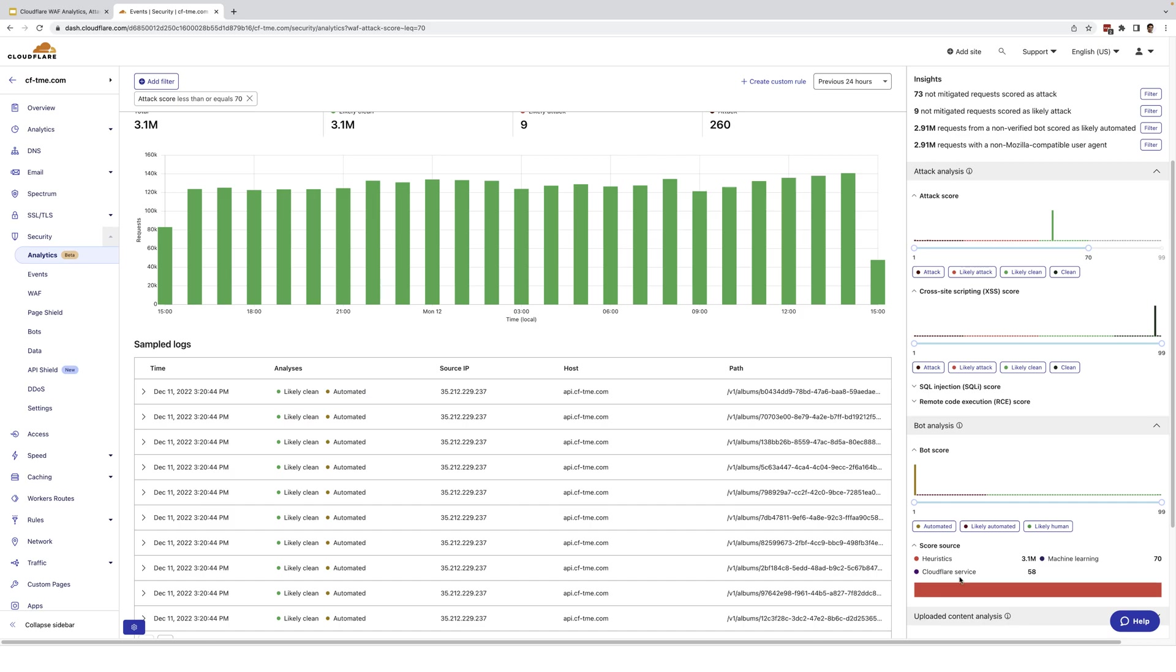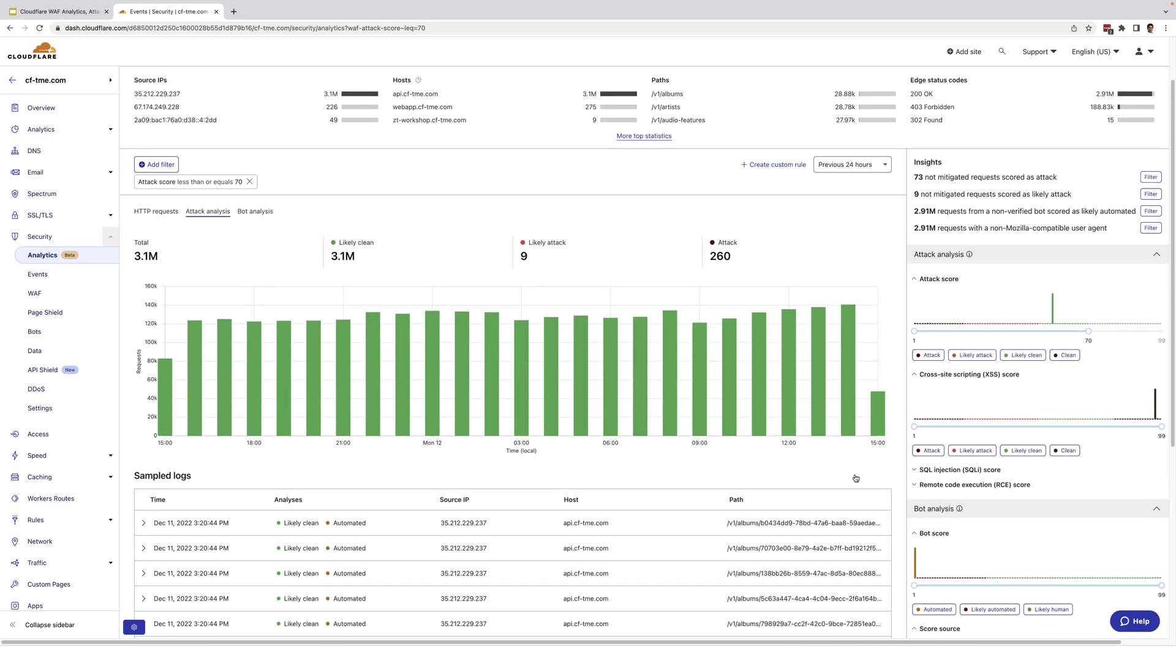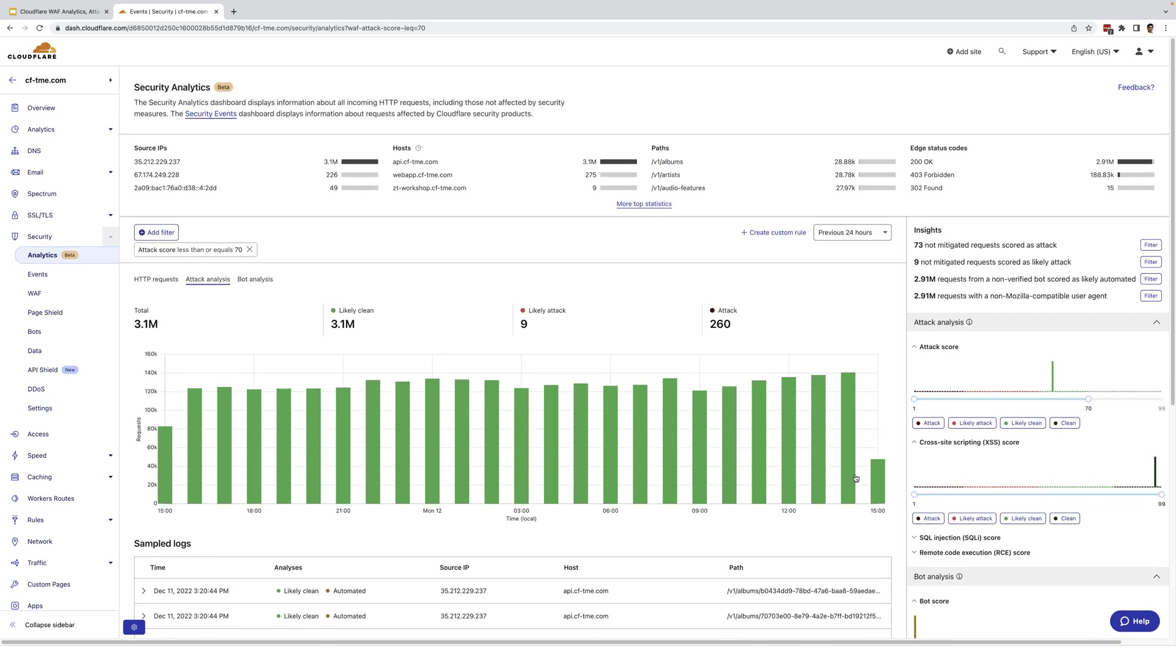Now, one of the most powerful features of analytics are the insights we provide so users can jump right to what matters. Here, I'm going to click the filter for not mitigated request scored as attack.